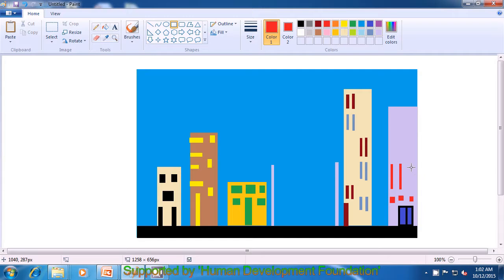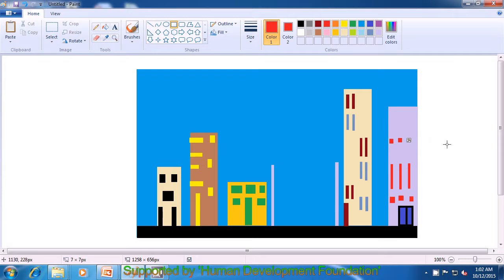We continue making more windows and ventilators — small rectangles — in parallel rows. We are trying to make the drawing look as beautiful as possible. Now we have selected a different color — purple — for both color 1 and color 2, and we are making the windows on the top of this building by dragging small rectangles. Then selecting dark brown color, we are making a tall big window in dark brown color by dragging a rectangle.